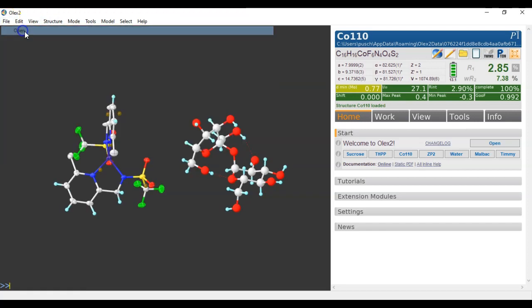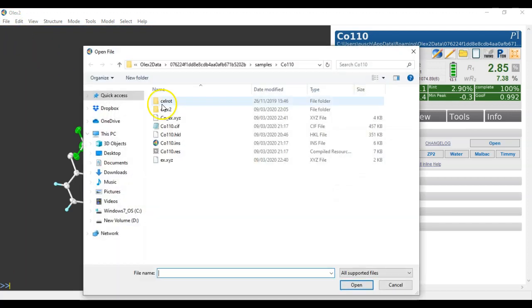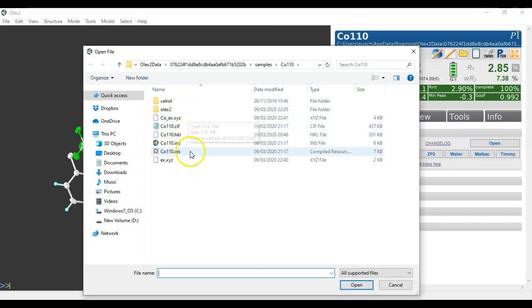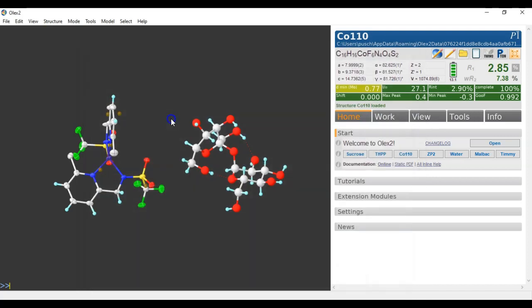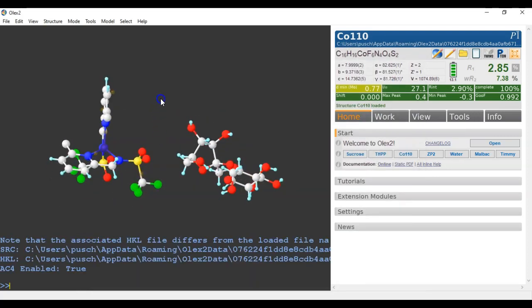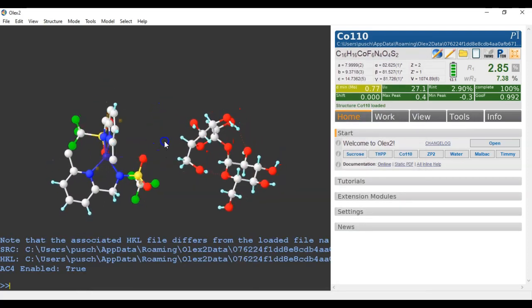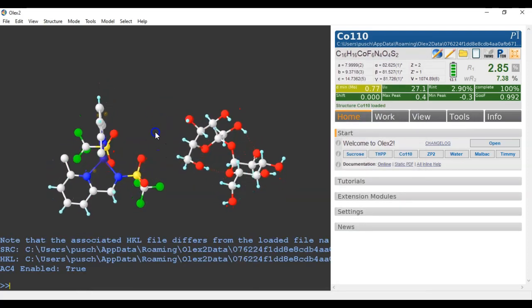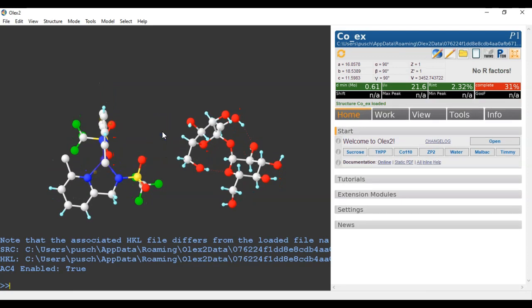And if I open this construct, this fact construct here in Olex 2, then I will find both of those in here. And of course, you can do with this what you like. You can even write something like file c o 1 1 o e x dot cif.